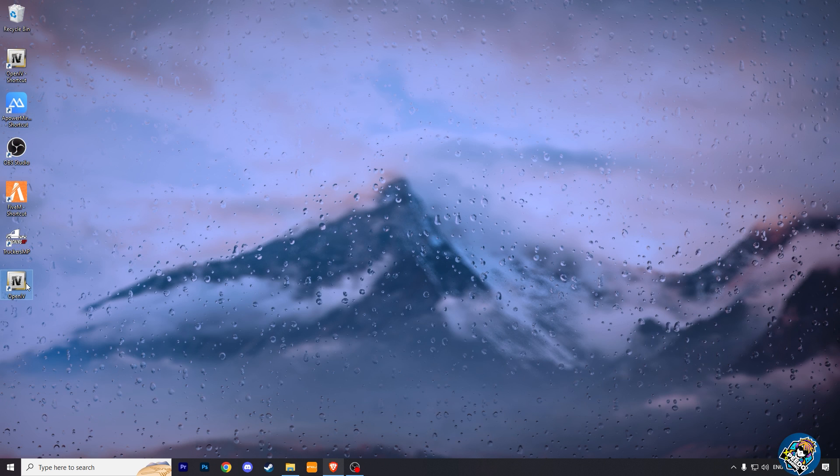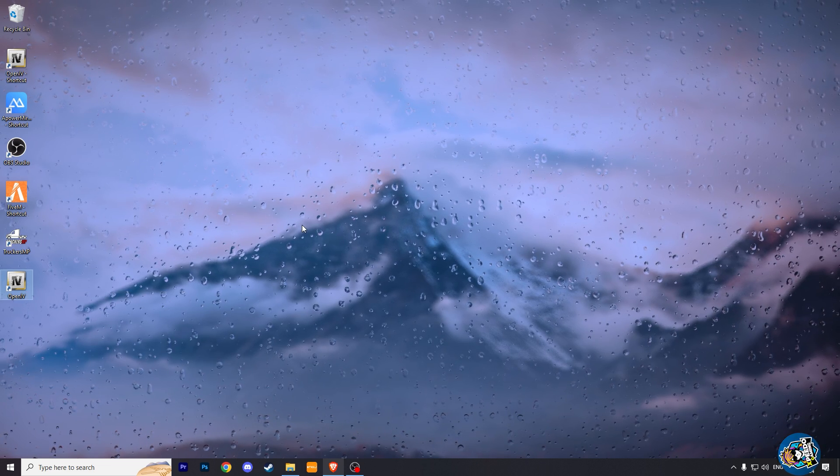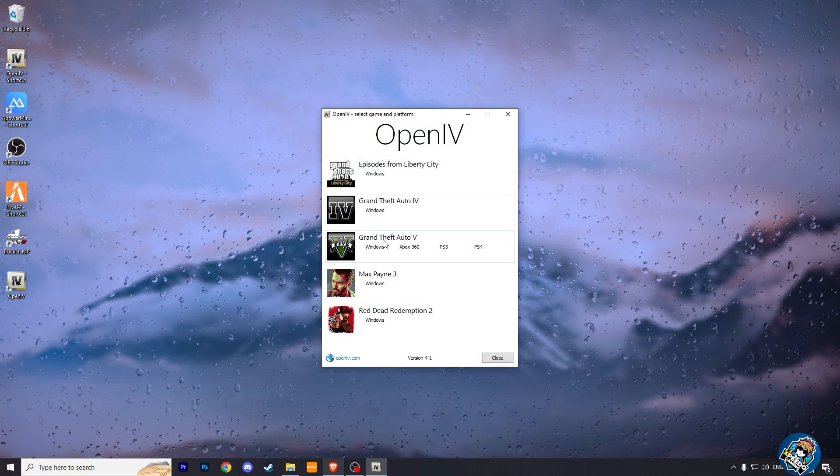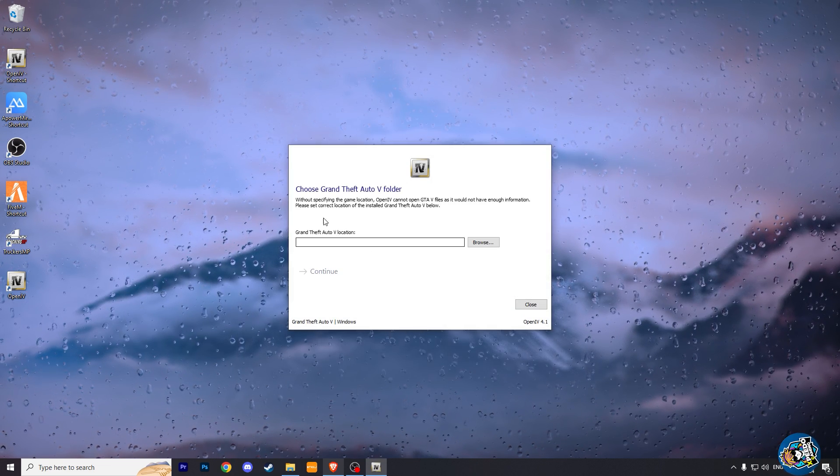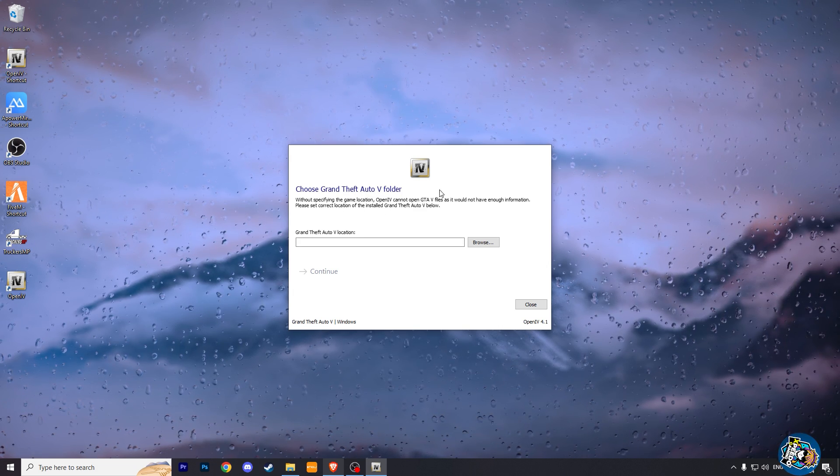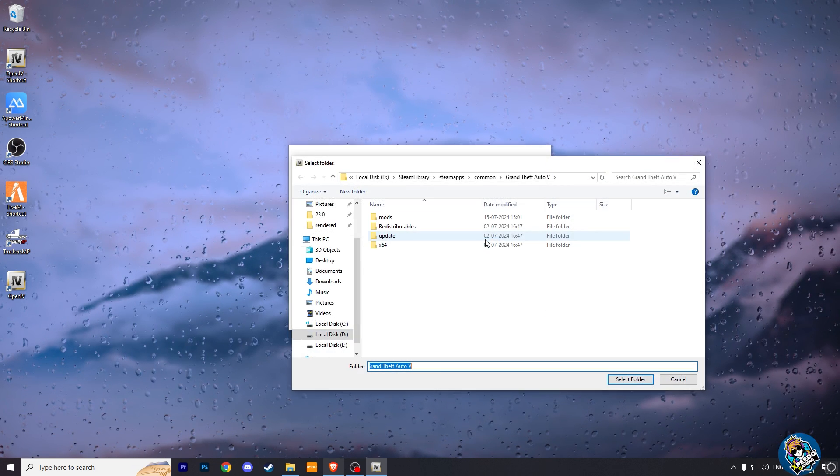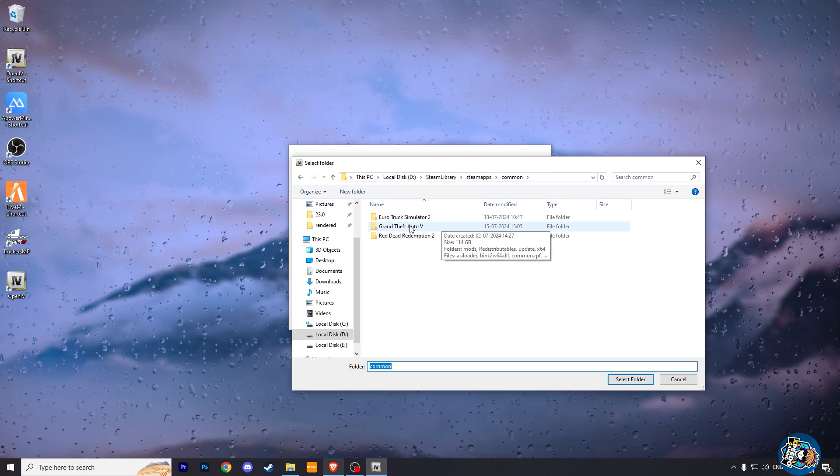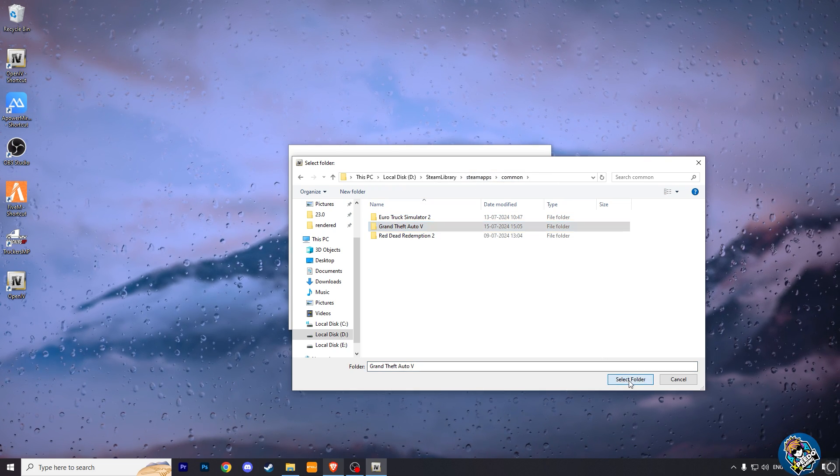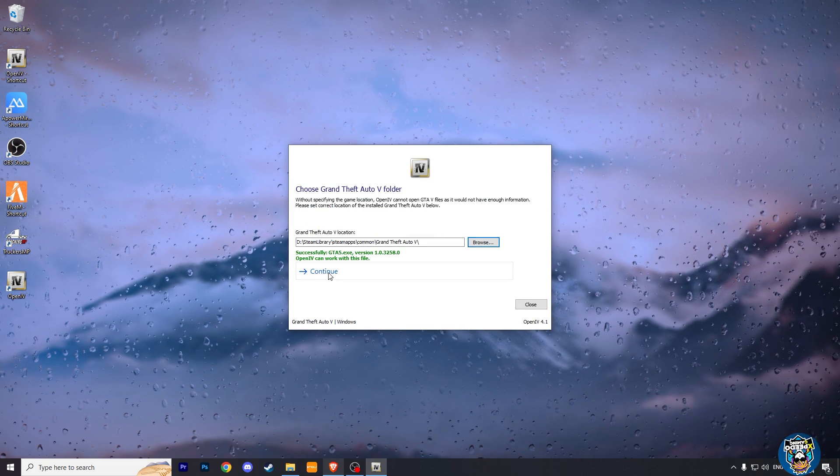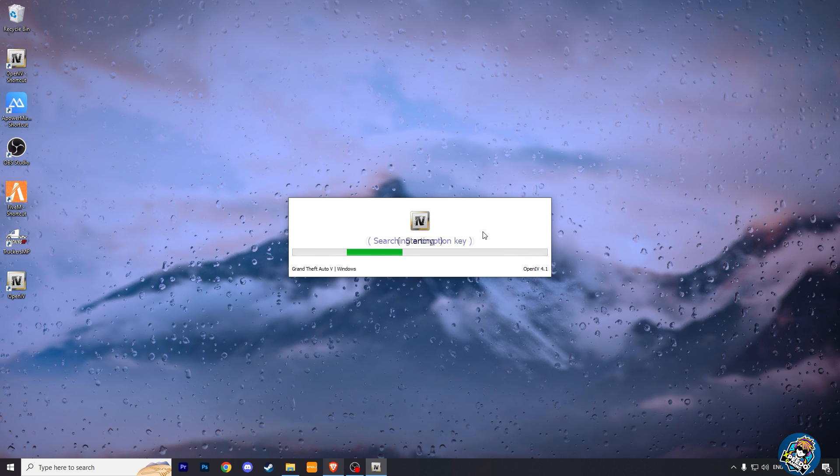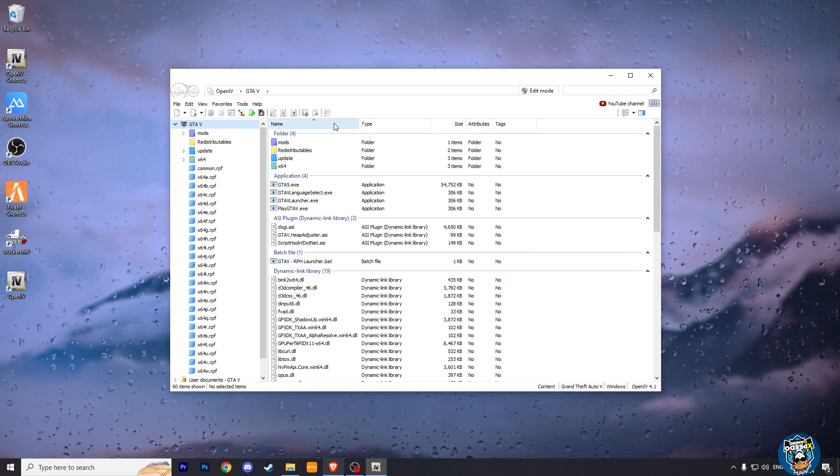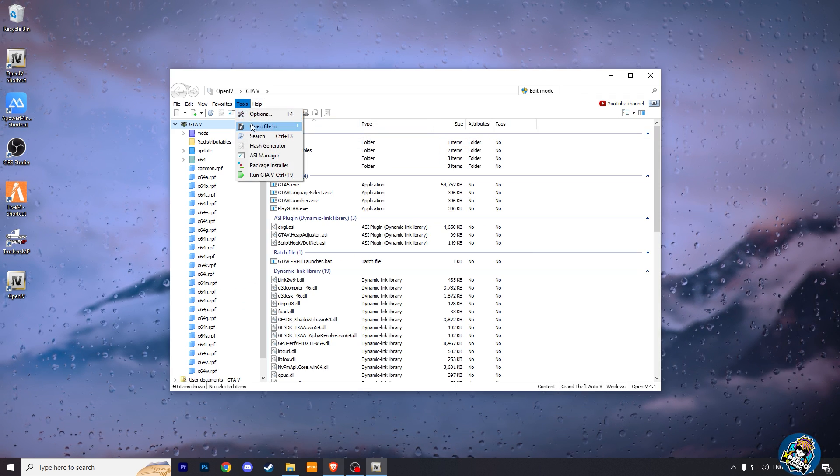Now run OpenIV from the desktop shortcut. Now choose Grand Theft Auto 5 Windows. Here locate the folder of your Grand Theft Auto 5 and click continue. And then wait for it to load. After it opens.